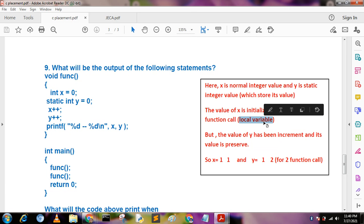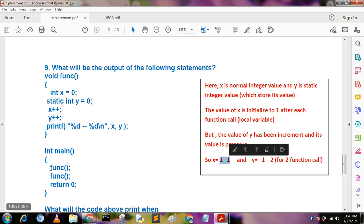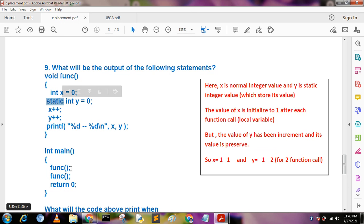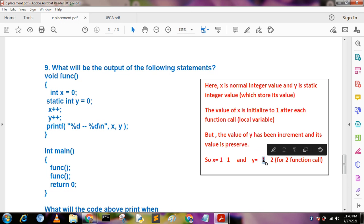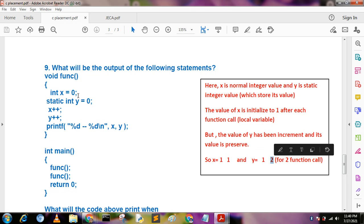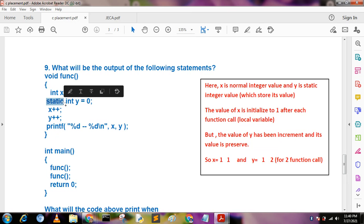Since x is a normal local integer, its value resets to 1 after each function call. So x prints 1 both times. But y is a static integer whose value is preserved. On the first function call y becomes 1, and on the second call y becomes 2. So the output is: x=1, y=1, then x=1, y=2. The correct option is 1, 1 and 1, 2.